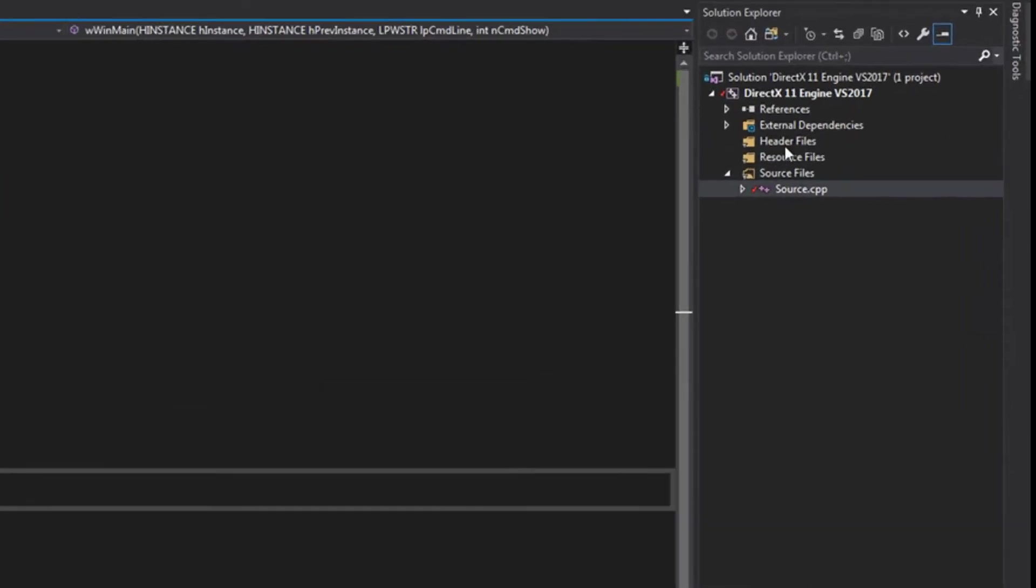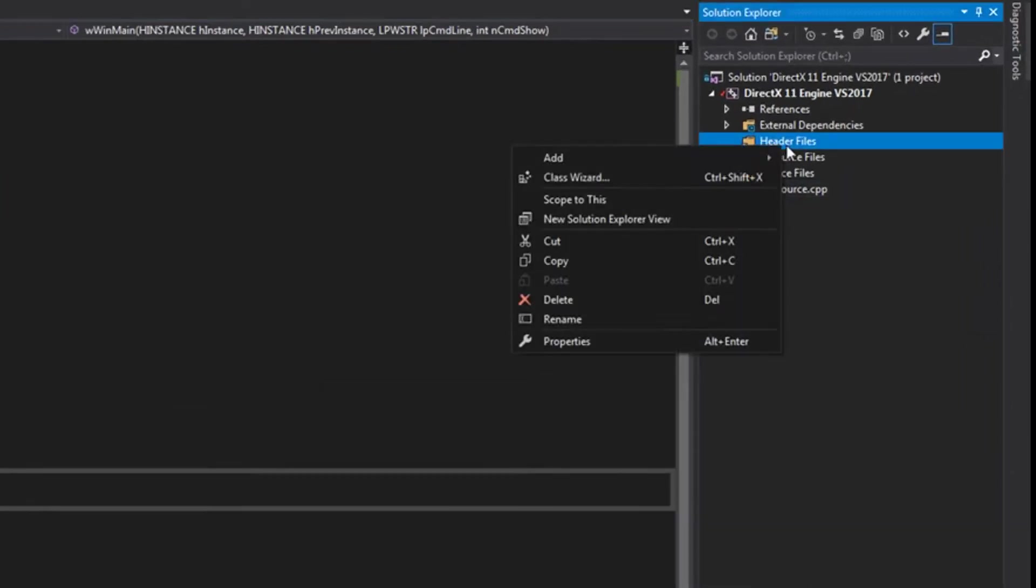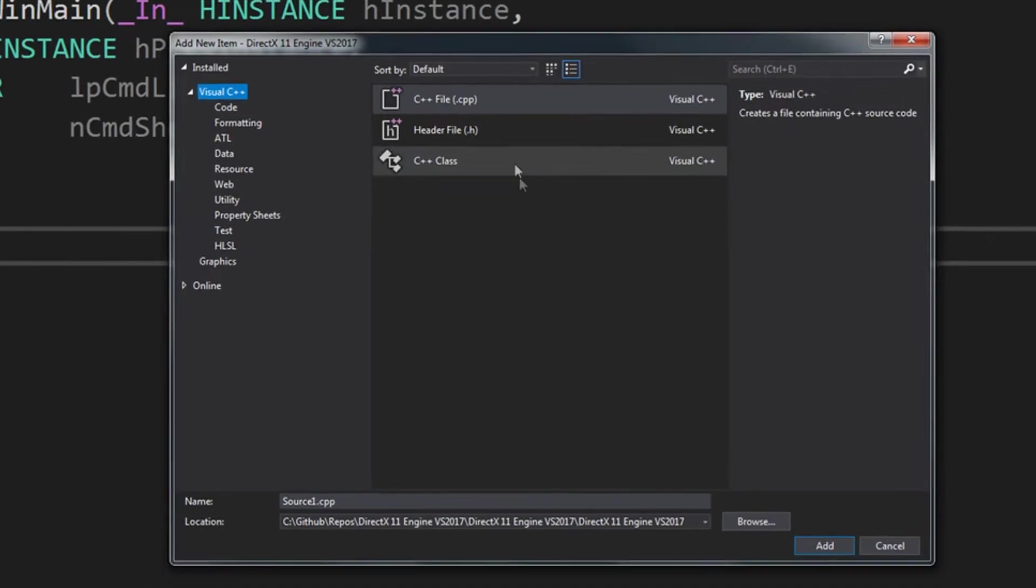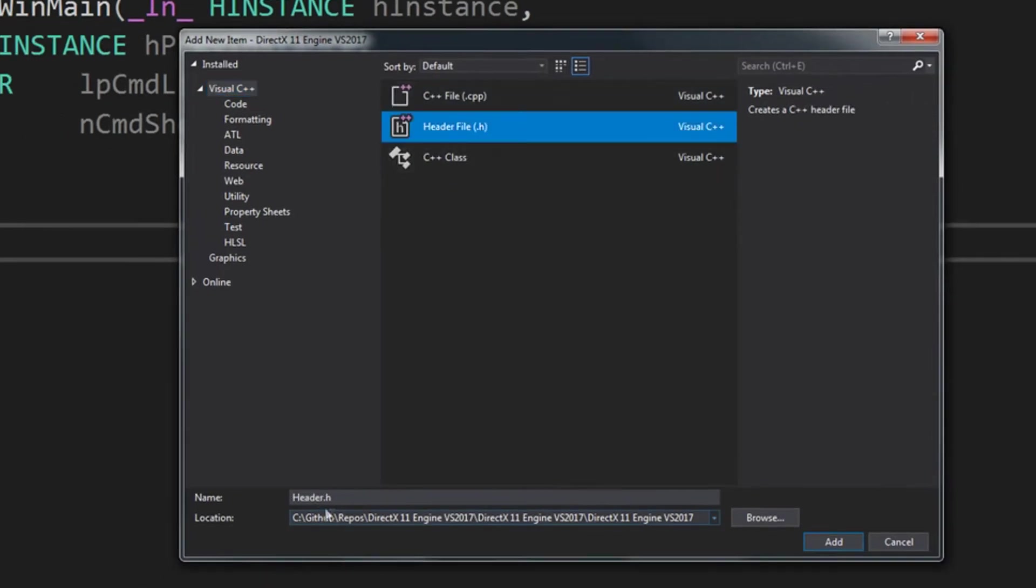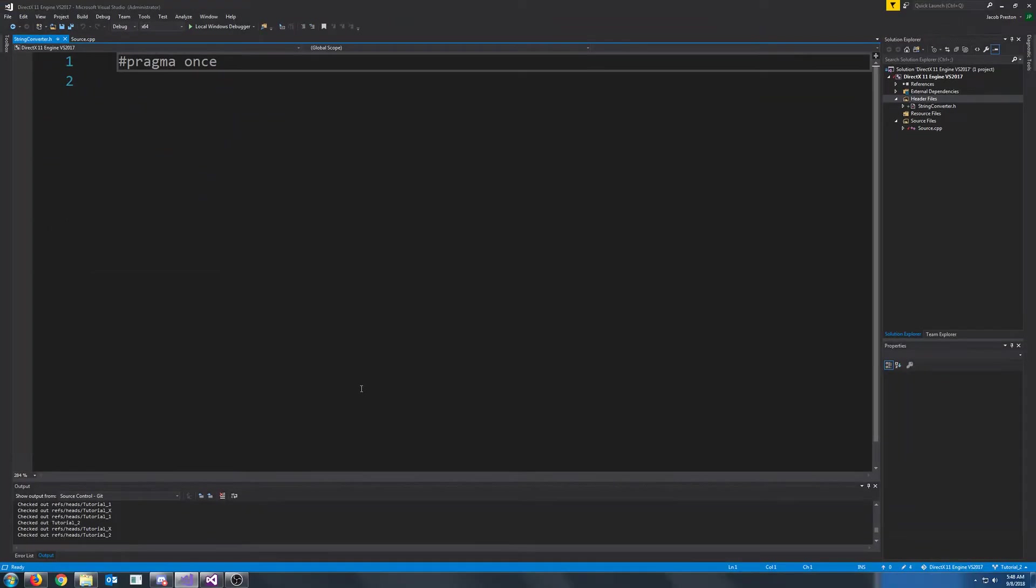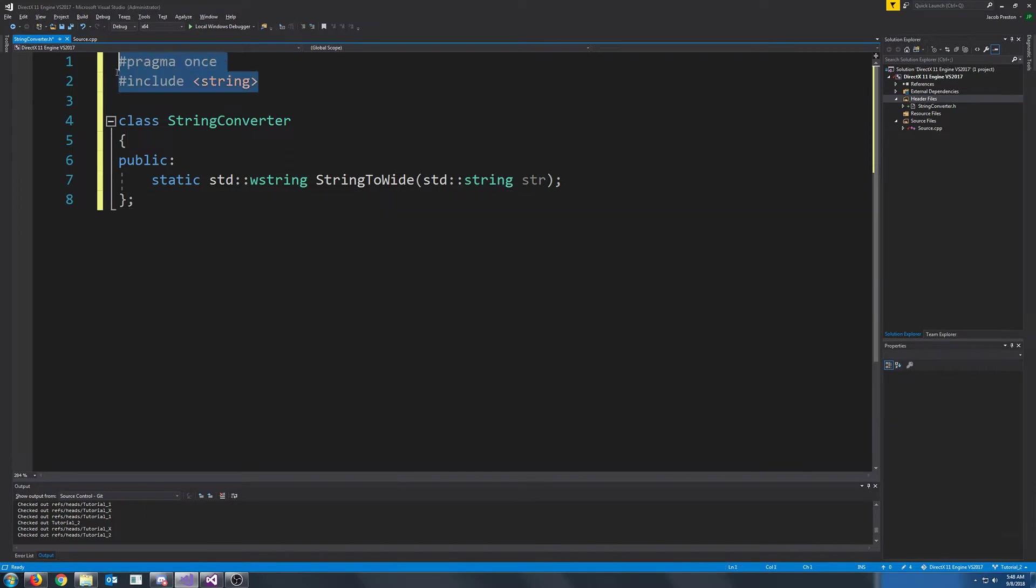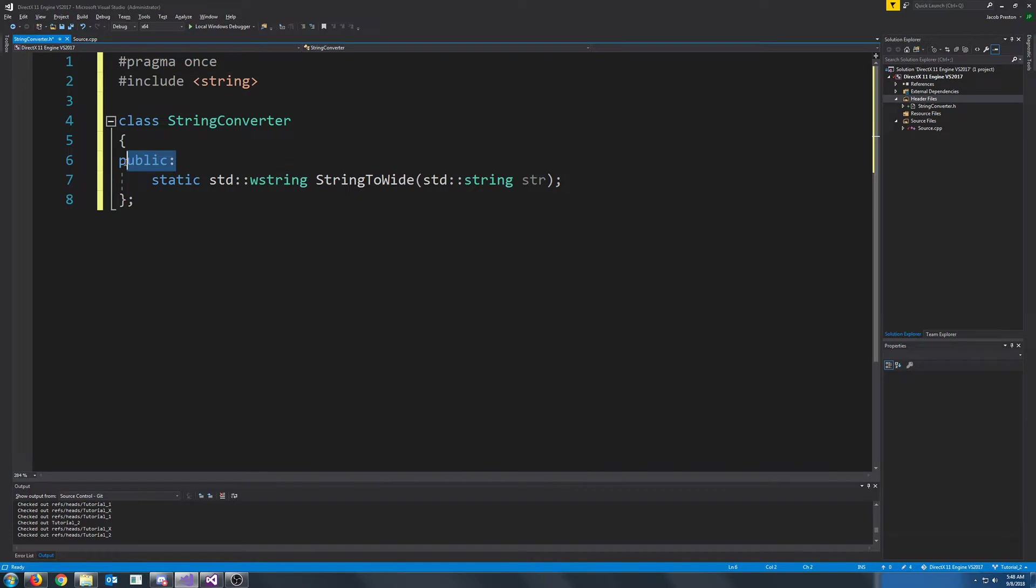So first, we are going to make a string converter class. Let's go ahead and make a new header. We are going to call this string converter. Now we are going to need our string header.